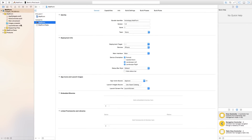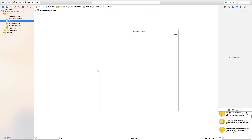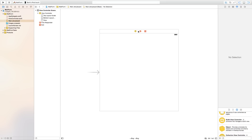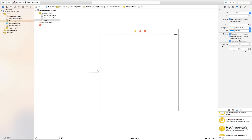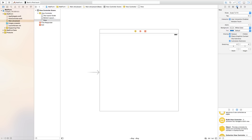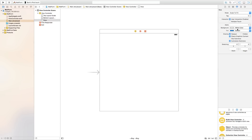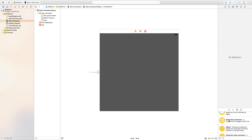Let's go to our main dot storyboard. The first thing we need to do is change the background color so we can see our UITextField and UITextView a little bit better. Click on the white background and we're going to change the background over here in our Attributes Inspector to a dark gray color.